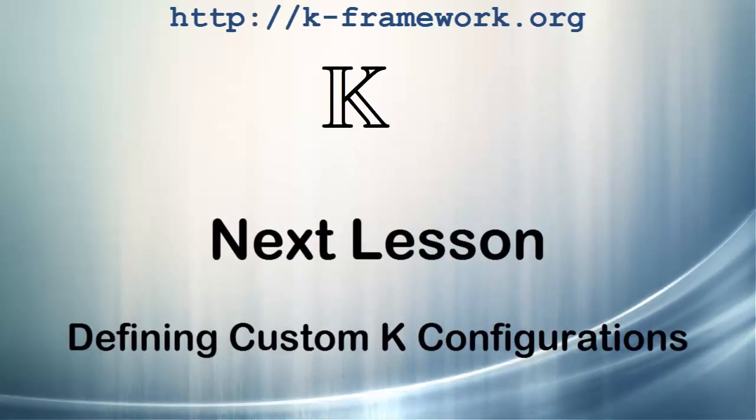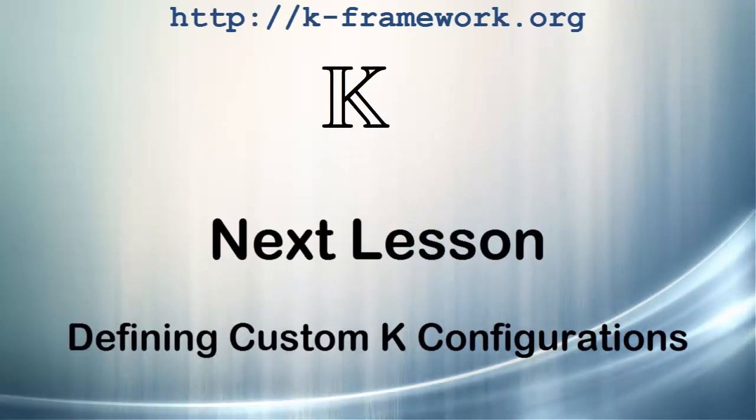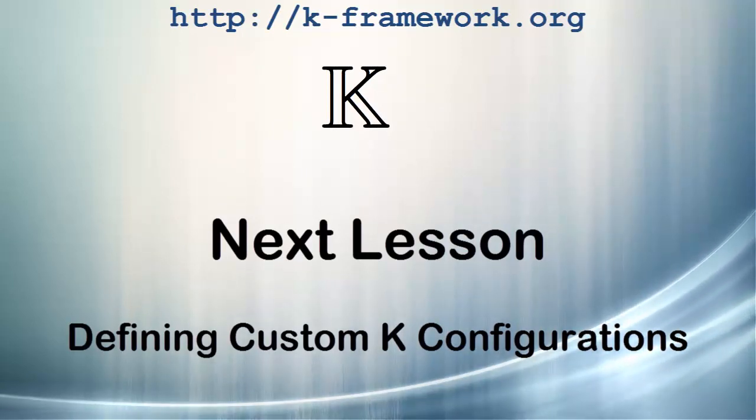Until now, we have only seen default configurations. In the next lesson, we will learn how to define a K-custom configuration.